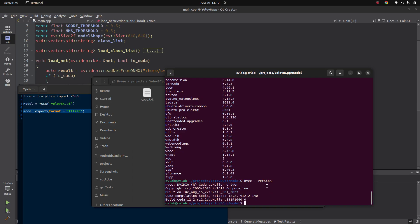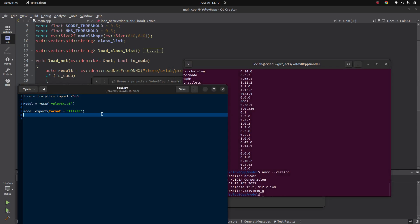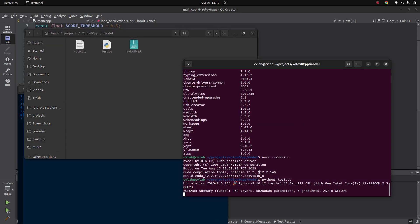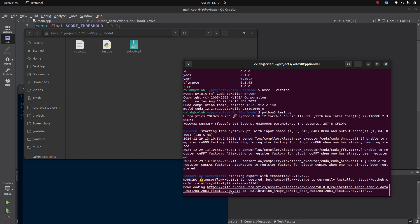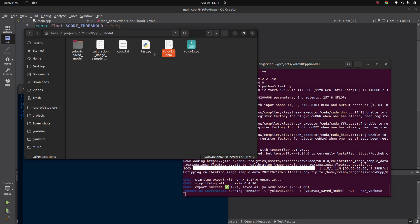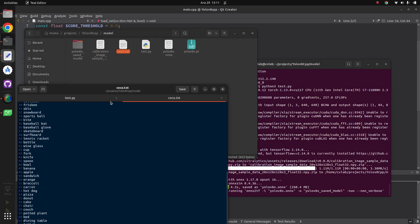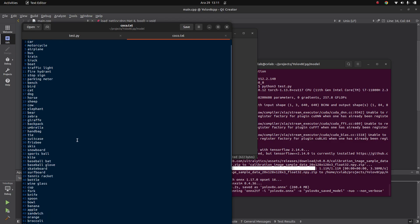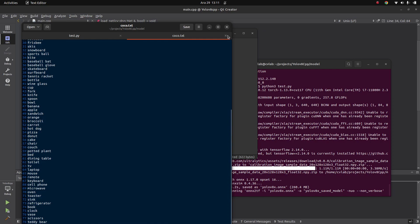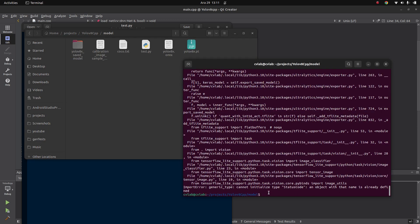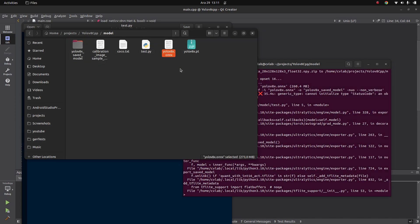All you need to do is run this Python script. It will perform the necessary operations in the background, downloading anything it needs, and give you the ONNX format file — in this case yolov8x.onnx. That's all I need. I already prepared my coco.txt file, which includes the list of objects that YOLOv8 supports. It's the famous COCO dataset — person, bicycle, and so on. The script is almost done. Even if it gives some error, it already extracts the ONNX model, so there's no problem.